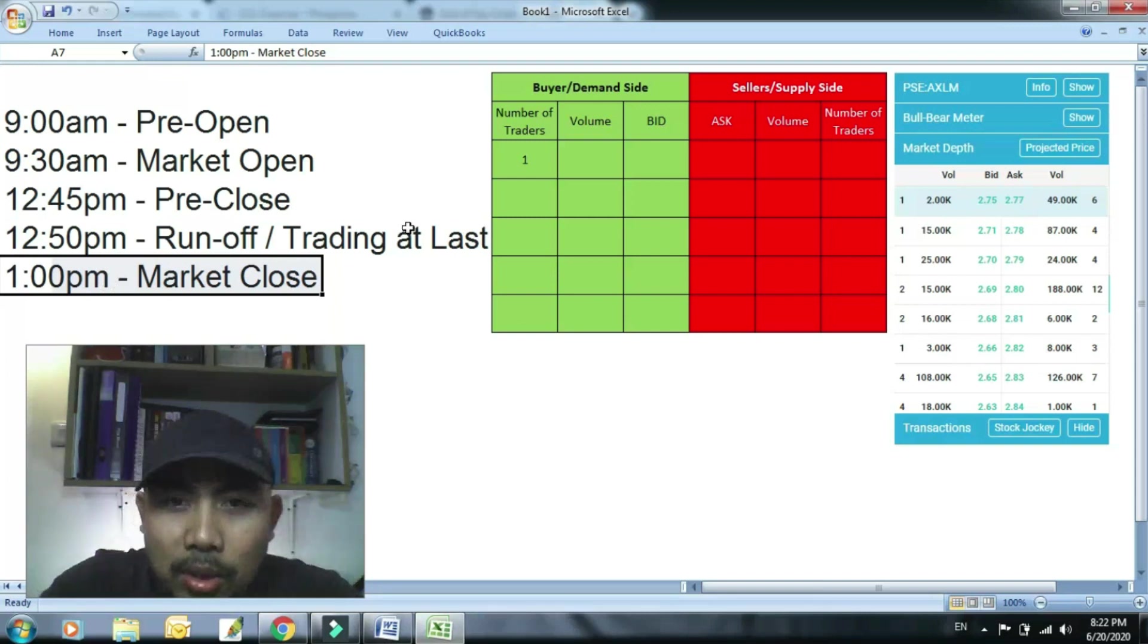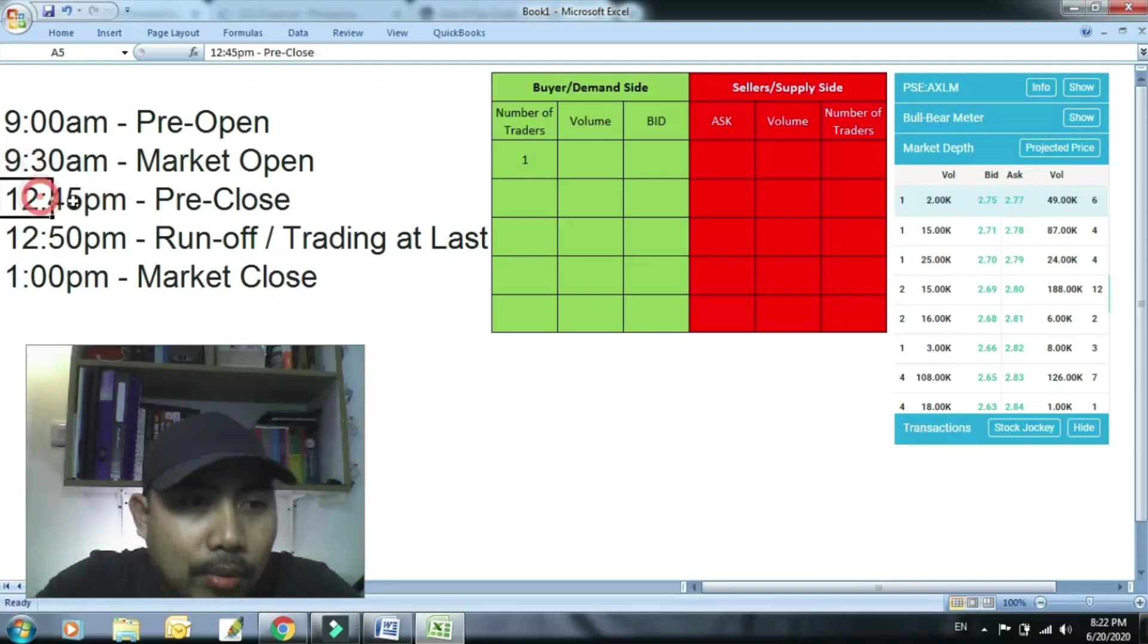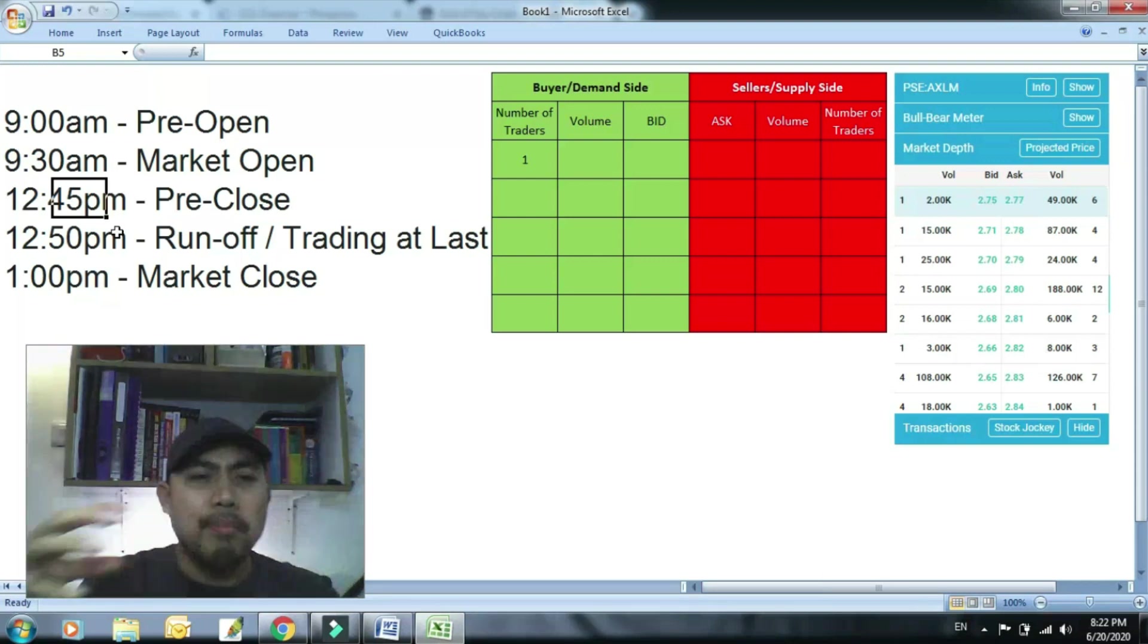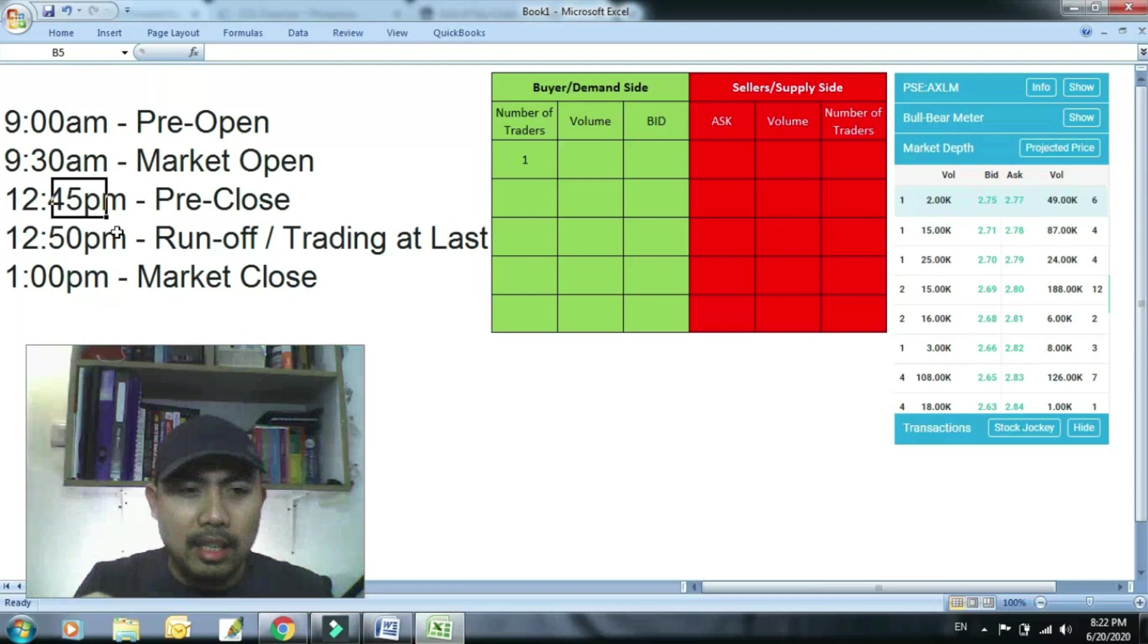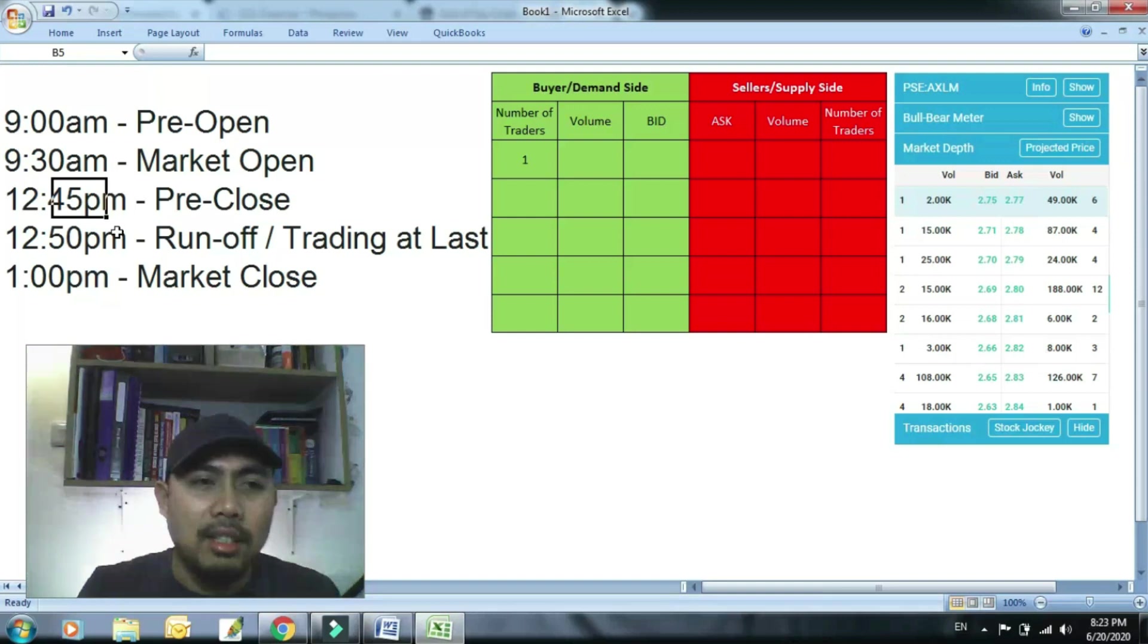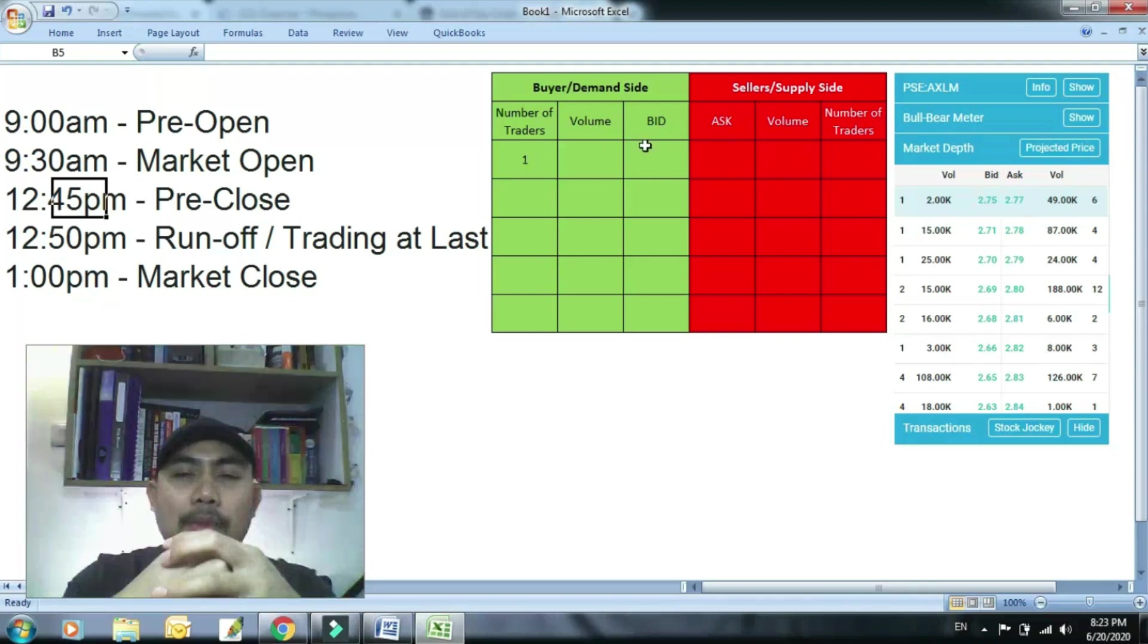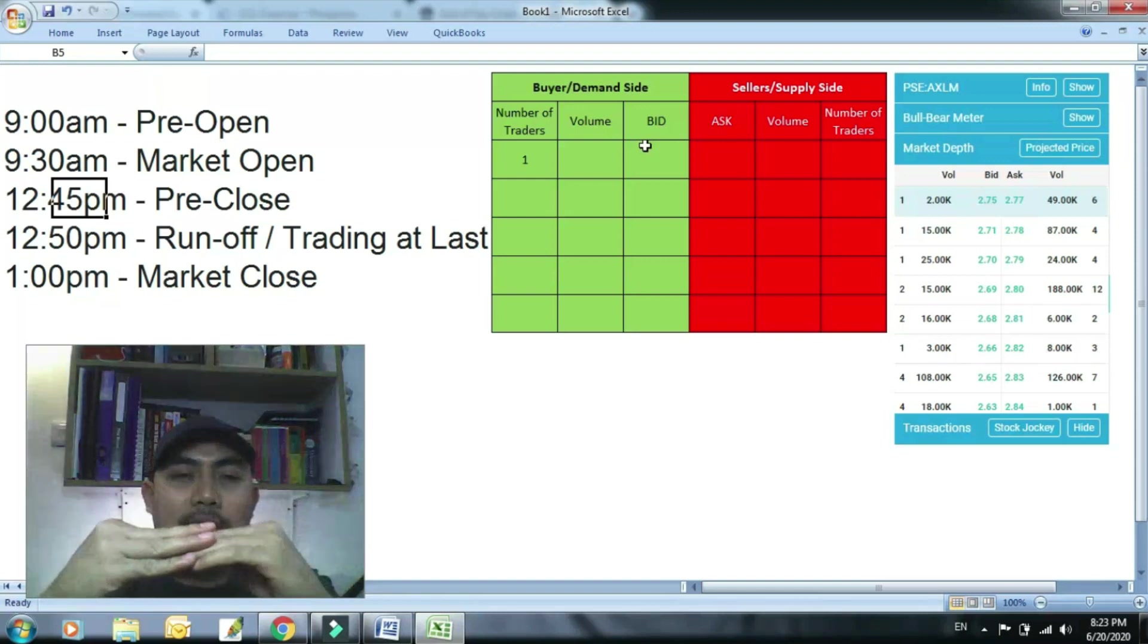Tapos ito 1 o'clock mag-close na yung market. So ganito yan guys. Ang 12:45 from 9:30 to 12:45, diretso ang trading yan. So hindi kasi yung buyers at saka sellers, kanya-kanyang palitan ng nagpapalitan ng mga shares. So nagmamatch yan dito. So kung ano yung nag-match, yan yung pressure, deal ka agad.